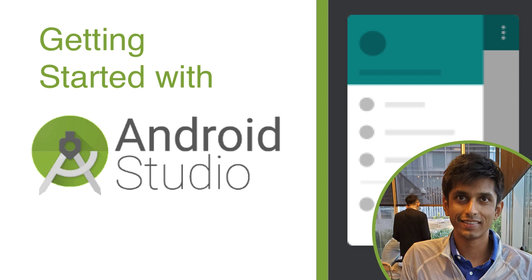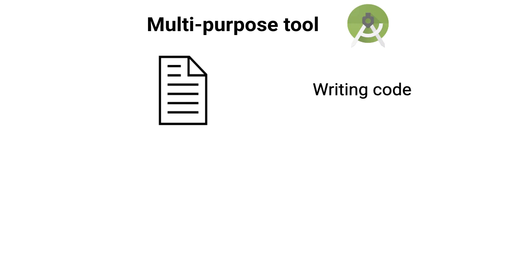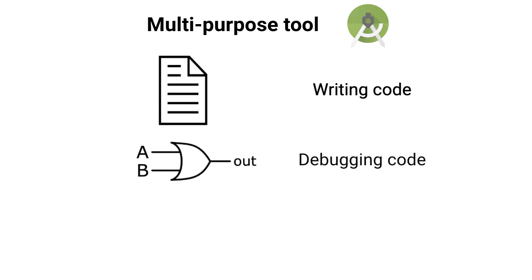The reason Android Studio is important is because as an Android developer, you're going to spend most of your time in Android Studio. You'll use it for writing the code for your app, debugging your code, and turning the code you write into a running app.